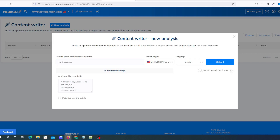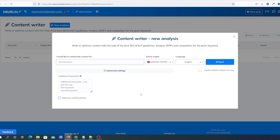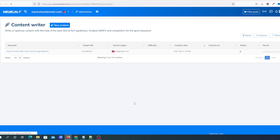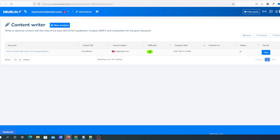In the advanced settings you can put additional keywords in, or you can optimize an existing article by entering its URL from your domain. That will pull the article in and do the analysis on it. I'm going to go through the whole steps of creating an article and showing you how the whole system works. I'll put a keyword in and create an article with optimization. When you click Start, you can see on the results side that it's pulling data in from Google, and it will give you a keyword difficulty.